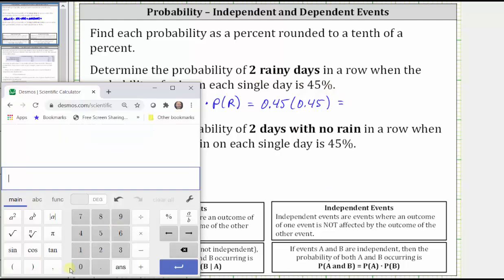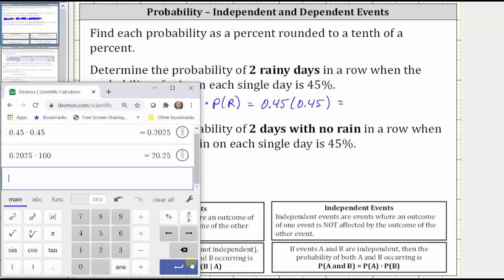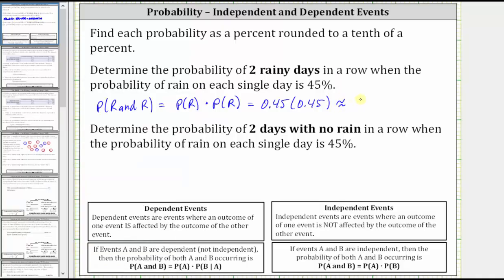Going to the calculator, we have 0.45 times 0.45. This gives us the probability as a decimal, and now we need to convert the decimal to a percent, rounded to a tenth of a percent. To convert to a percent, we move the decimal point two places to the right and add a percent sign, or multiply by 100 and add a percent sign, which gives us 20.25%. But we're asked to round to the tenth of a percent. Because we have a five in the hundredths place value, we round up to 20.3%. So this is approximately 20.3%.